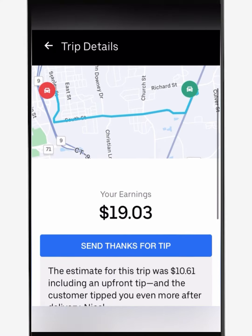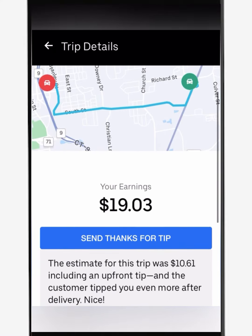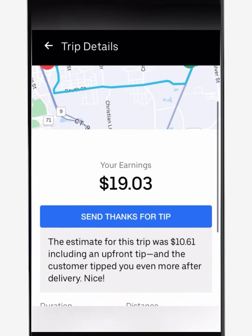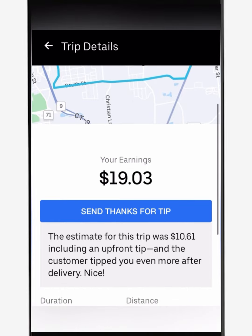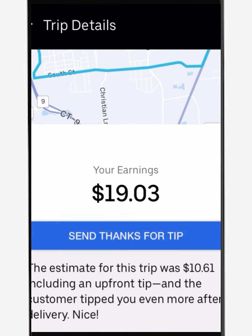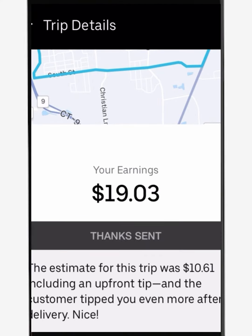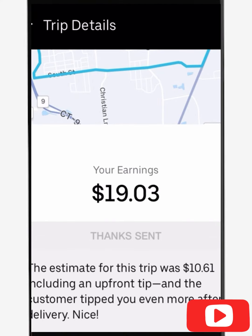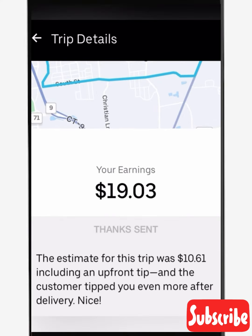In this case, the trip from earlier that was about ten dollars turned out to be $19.03, which is quite lovely. You're able to send thanks for tip — I always send thanks for tip no matter what.